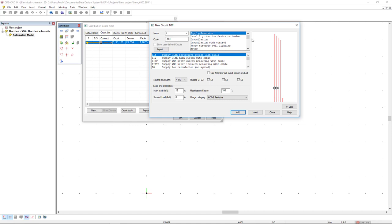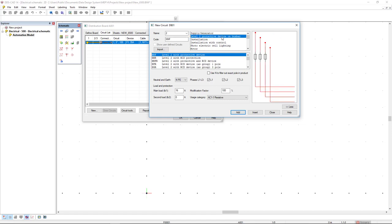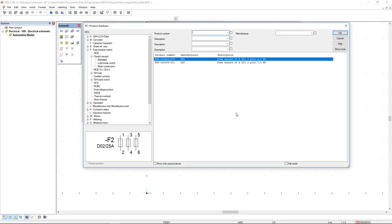Next, I will select a level 2 protective device on busbar. In this first one, I will select with protective device and I will pre-define as 25 and I will click add. Add for the fuse and OK for the fuse.